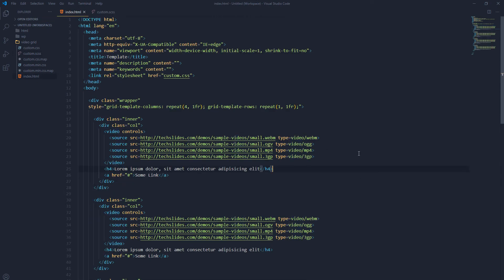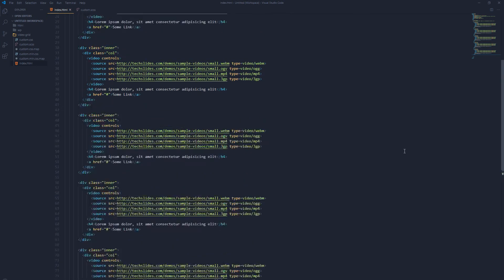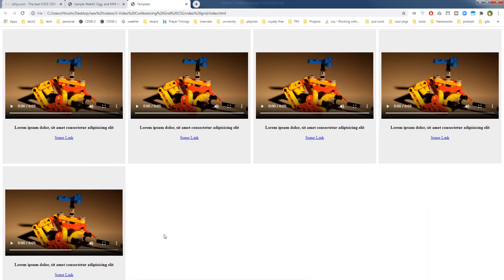Now we don't have the horizontal scroll anymore. What if we have more videos? Let's say five videos. We have five videos now. We'll use four columns and change rows from one to two. As you can see, our content has been distributed and our video boxes have equal sizes. We can add videos to this page and the content will adjust accordingly.